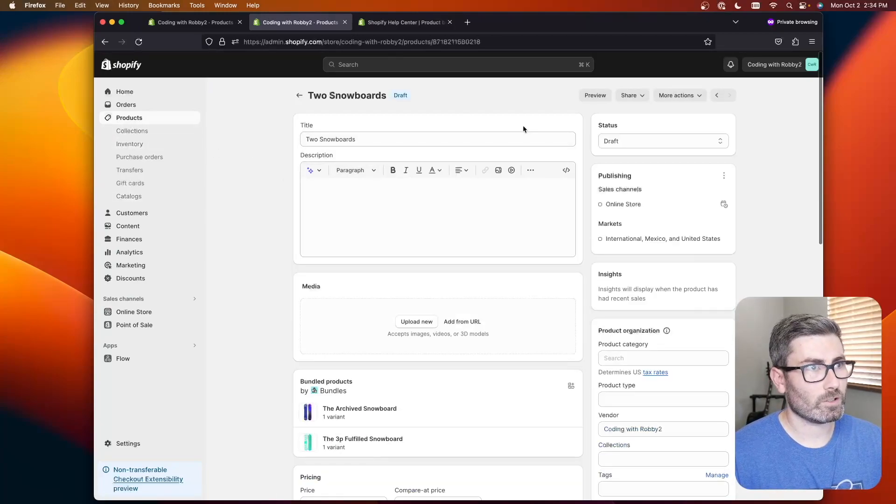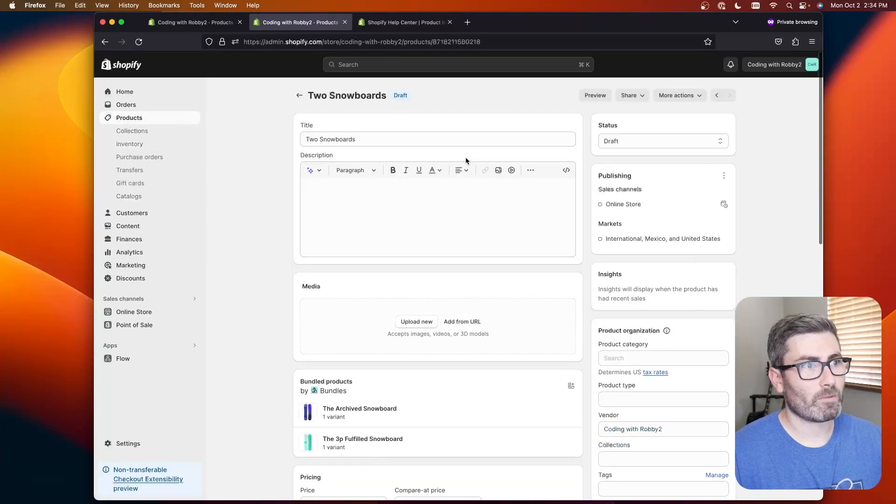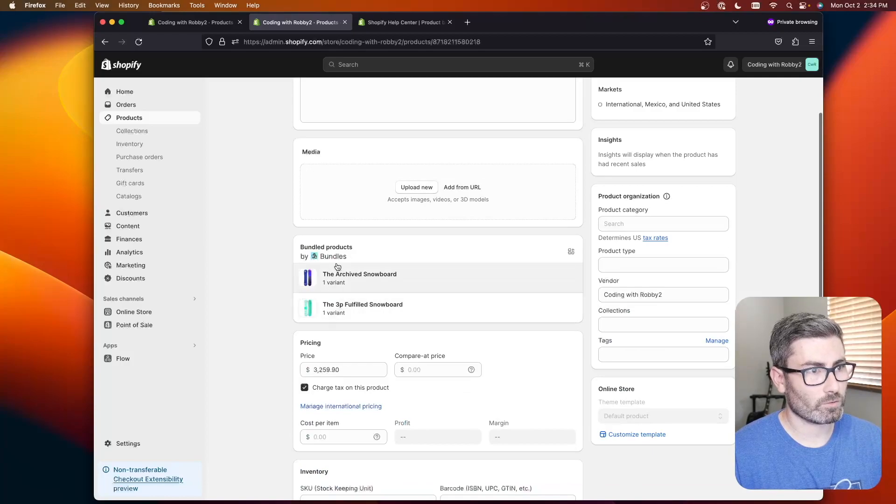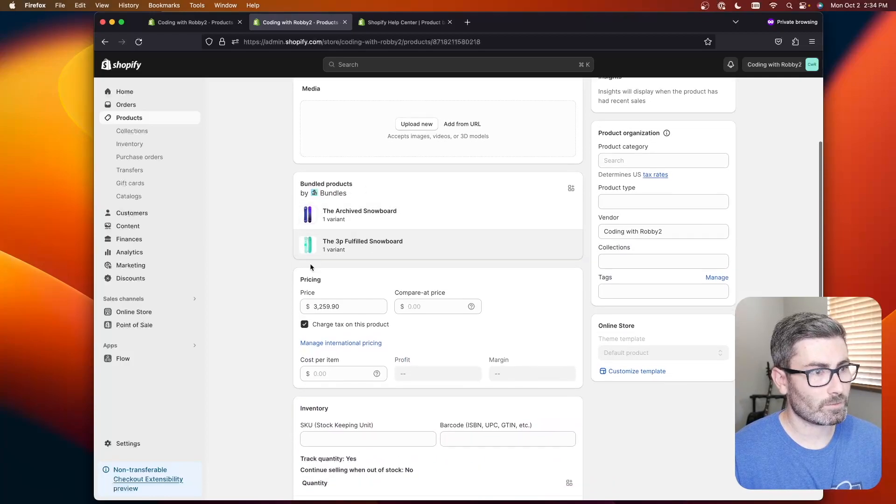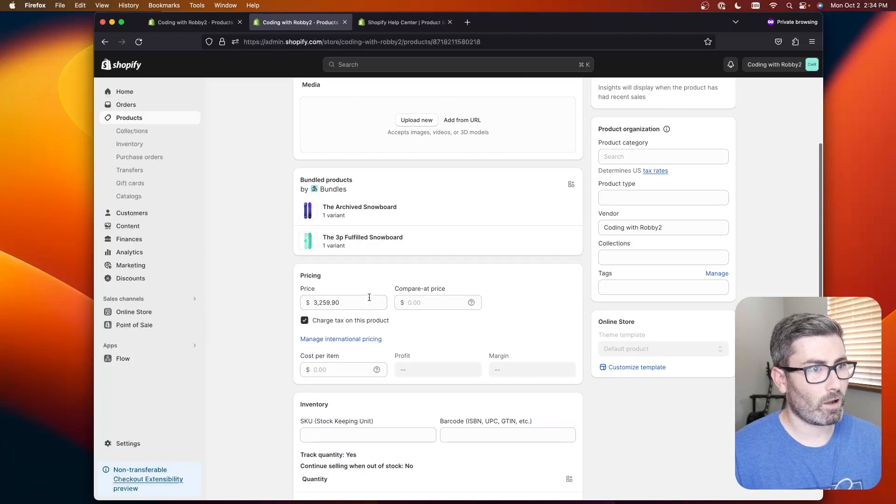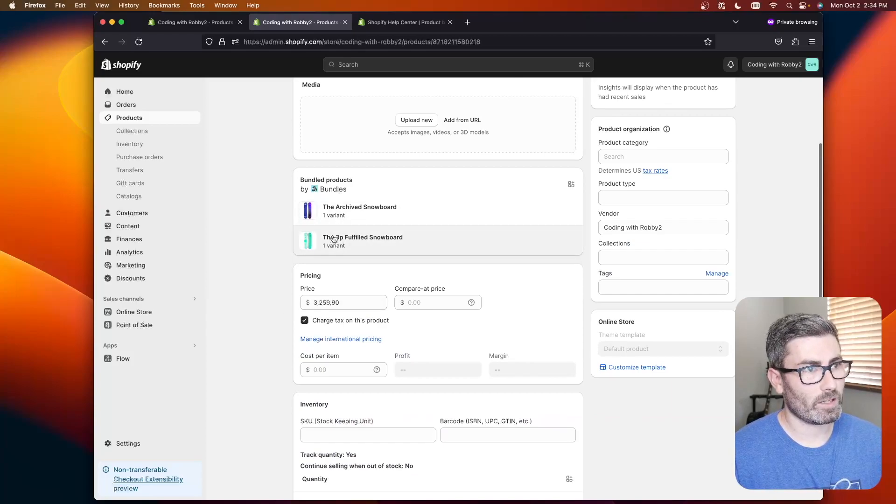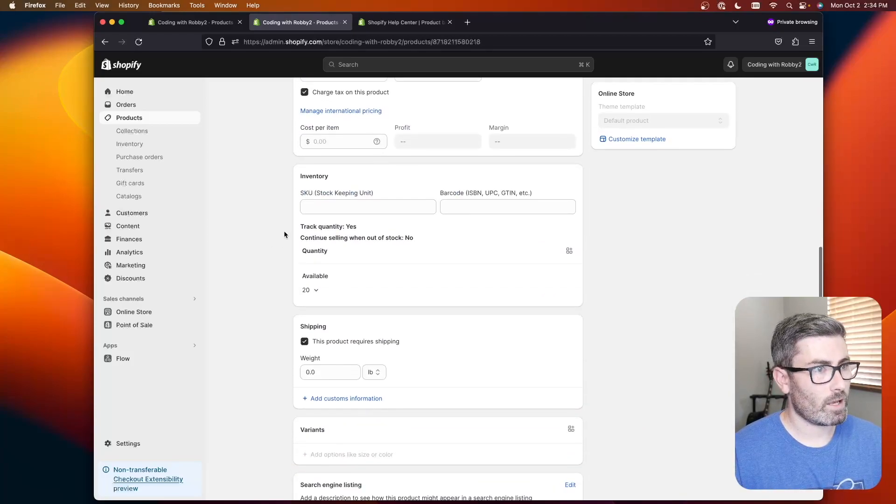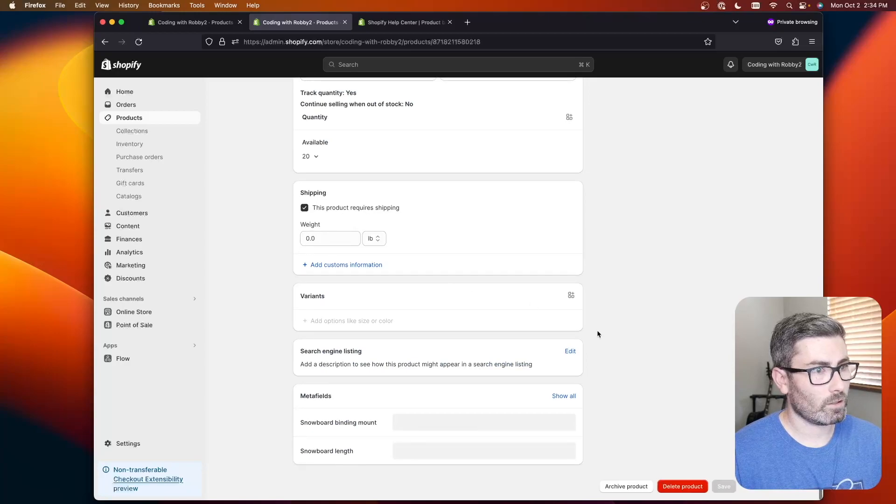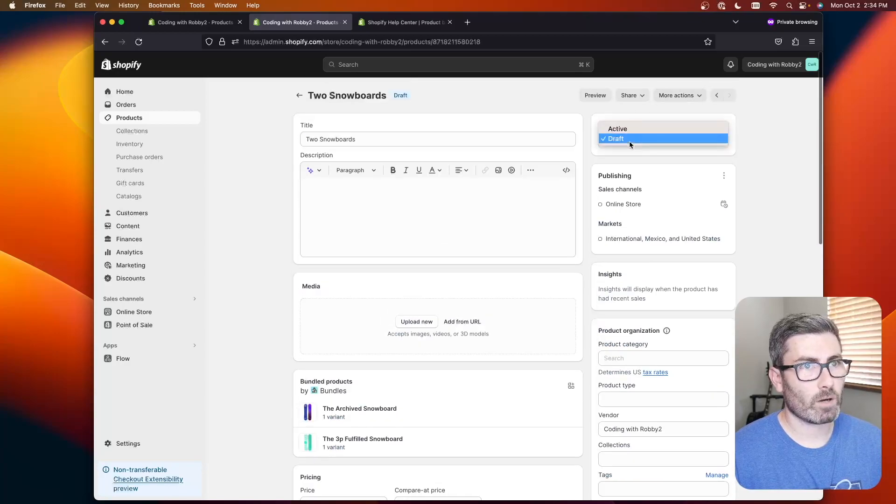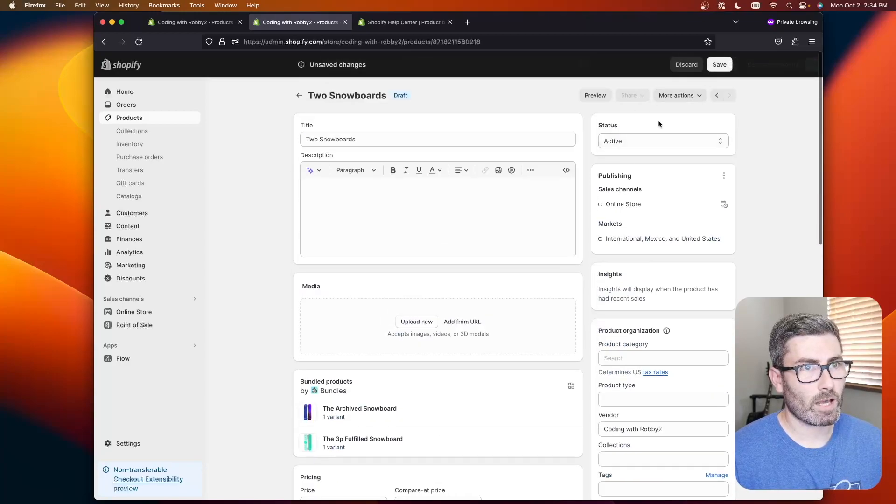It looks like a normal Shopify product but if you go down here you can see it's bundled with these two products. It automatically calculates the price which is the combination of these two and that's pretty much it. So let's go ahead and publish this. We'll go active save.